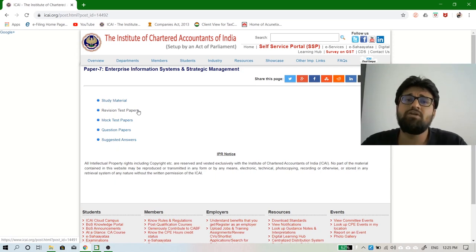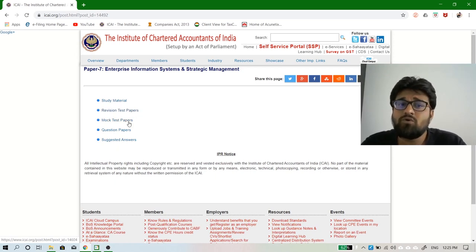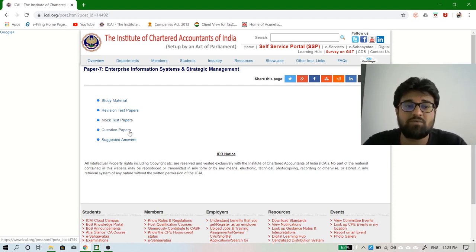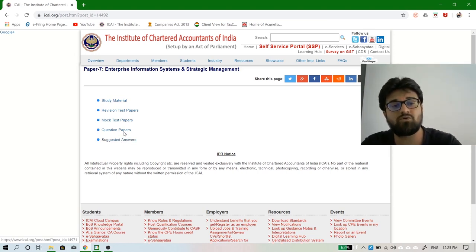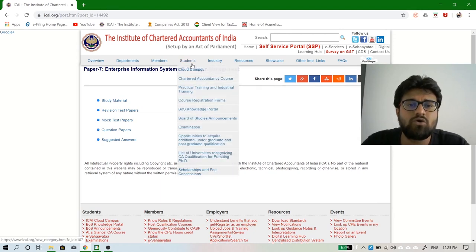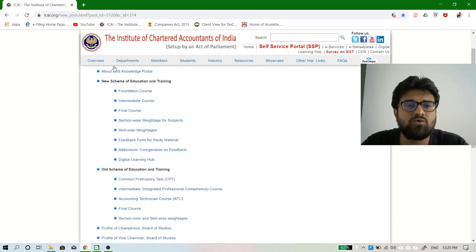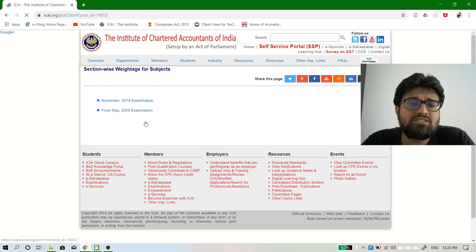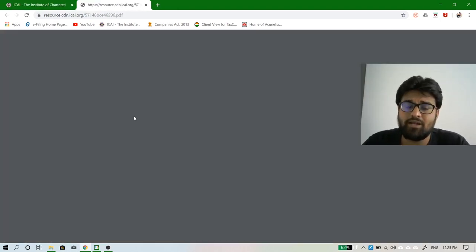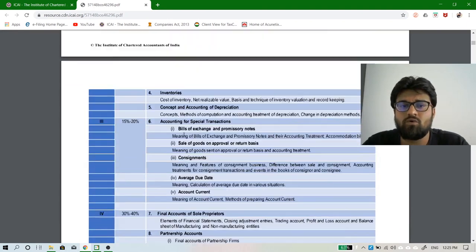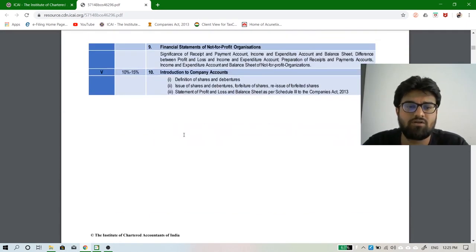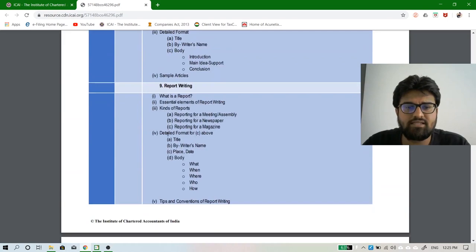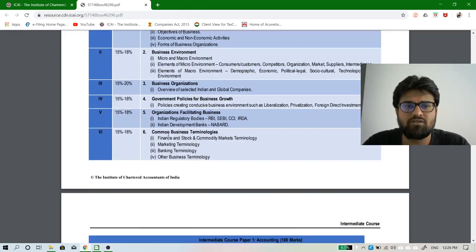RTPs are something you need to study before going to exams; mock test papers help you assess your knowledge; question papers are past papers and suggested answers correspond to them. This is a new scheme and you are a proud student of it. Let's see the skill-wise weightage — for May 2020, let's check how much the Institute thinks we should know about this subject.